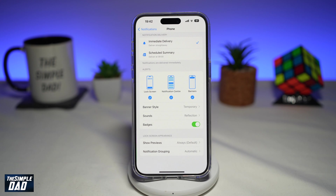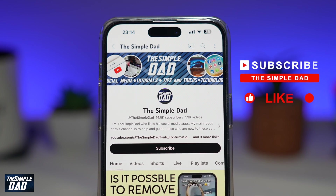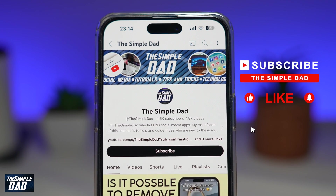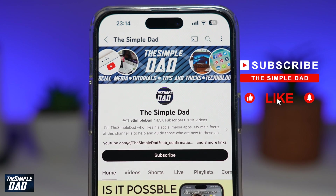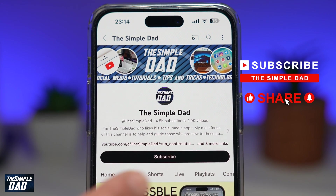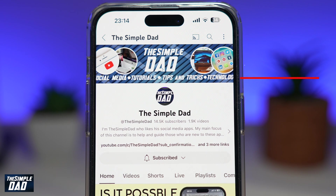So there you go — that is how to change notification sounds for a specific app in iOS 17 on your iPhone. If you're new to the channel and want to find out more about your iPhone, Android phone, or any other social media apps, don't forget to subscribe. Hit the like button if you found this video useful. Thank you for watching and see you in the next one.